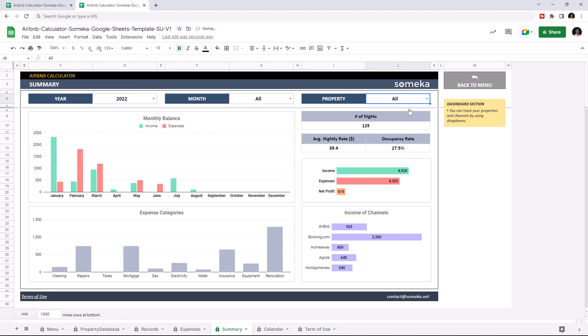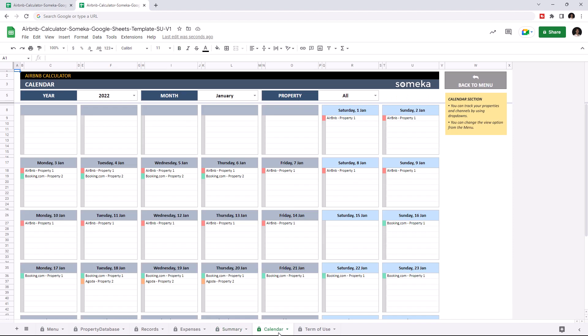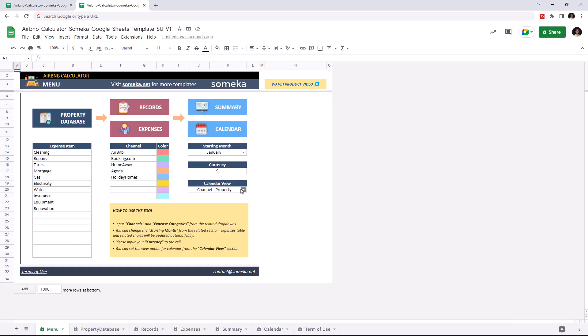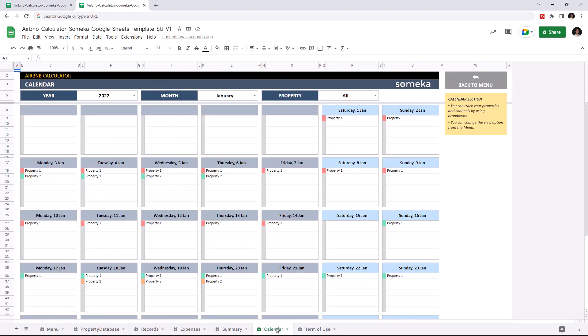And lastly, we can check the calendar section. With calendar, you can easily track your properties and channels. And you can change the view option from the menu. And again, you can filter your data with the filtering options above.